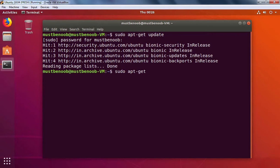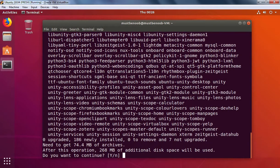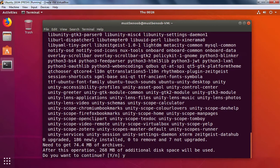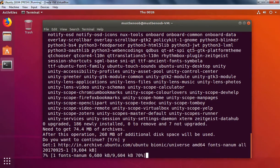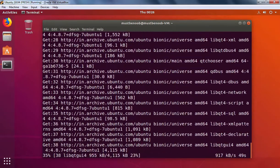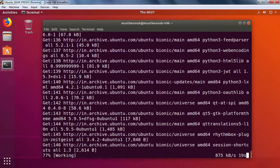Now I'm going to run command sudo apt-get install ubuntu-unity-desktop. We need to press enter key. It's going to download something around 74.4 MB. To continue, press Y and then press enter key. The downloading and installation will take some time to complete.